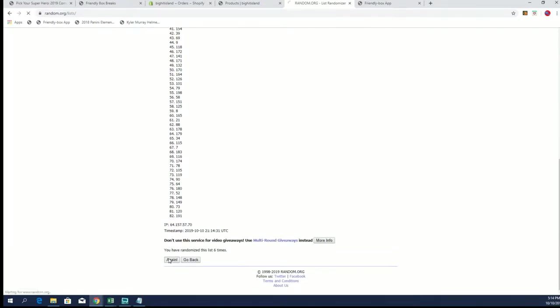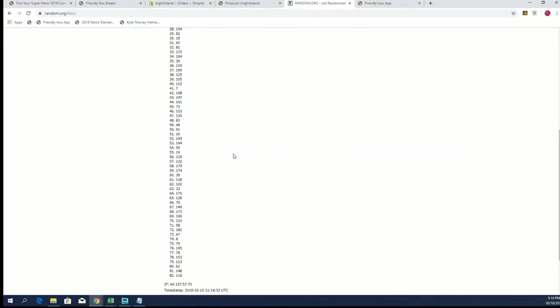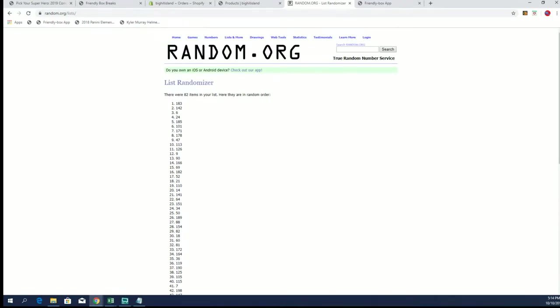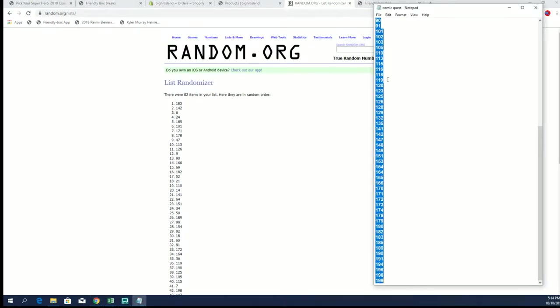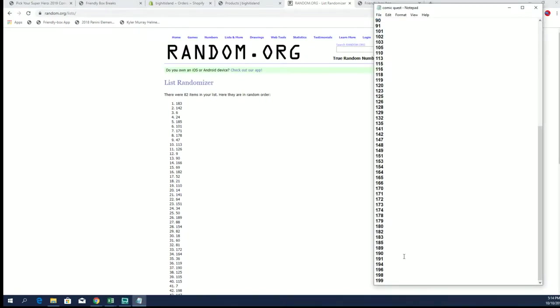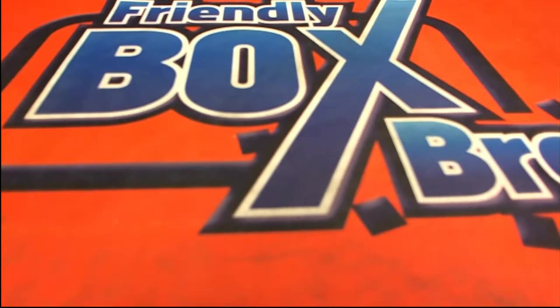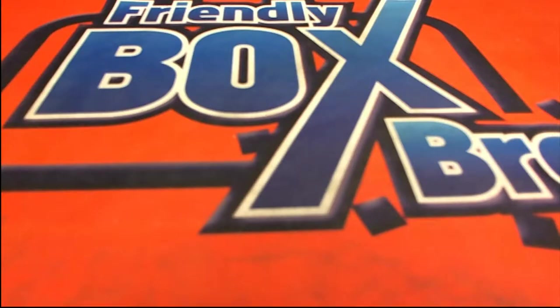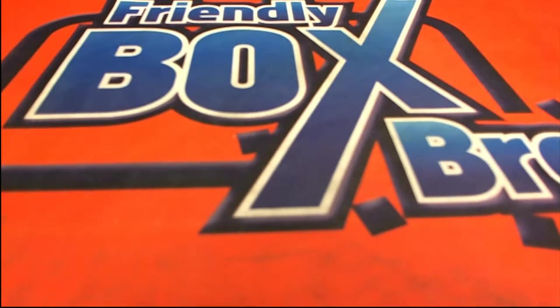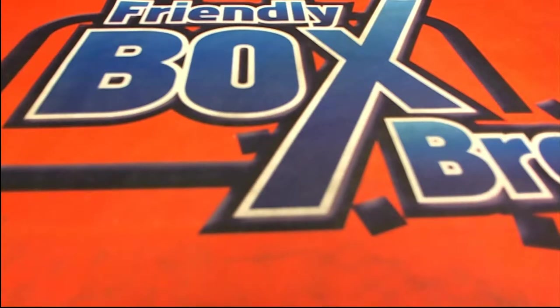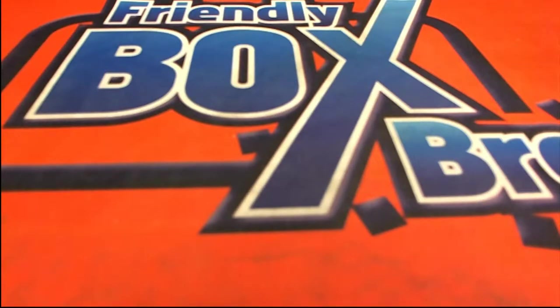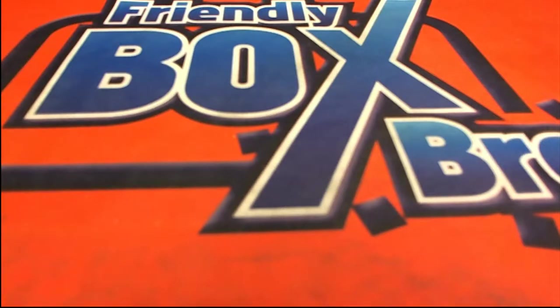Good luck guys. All right, last one, 183. 183.